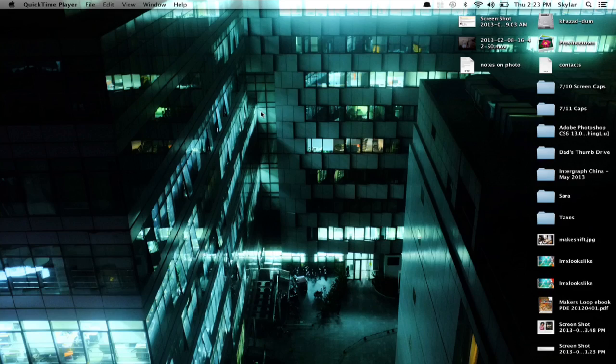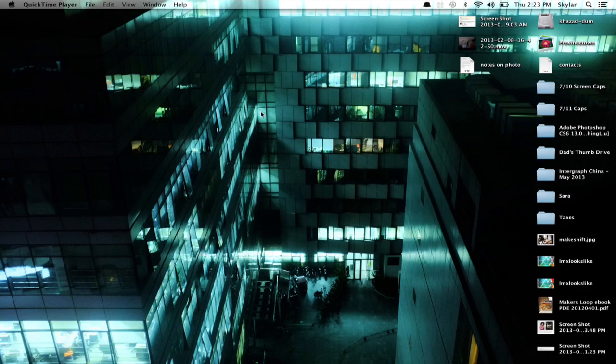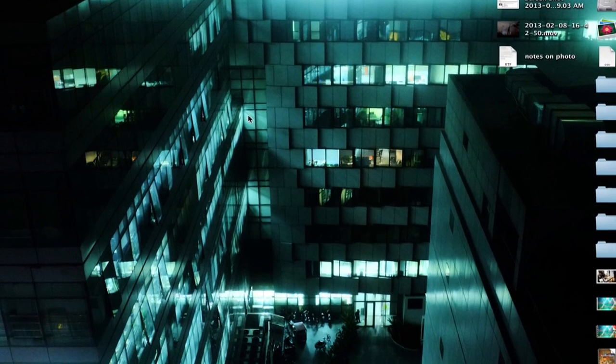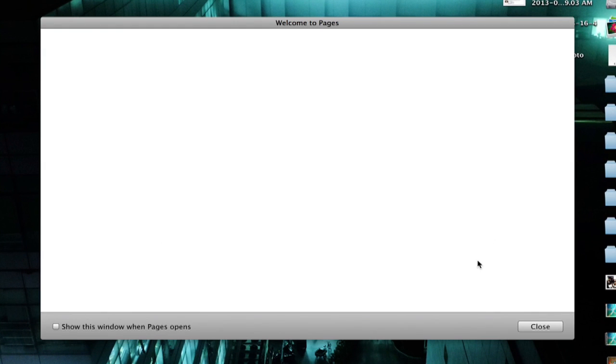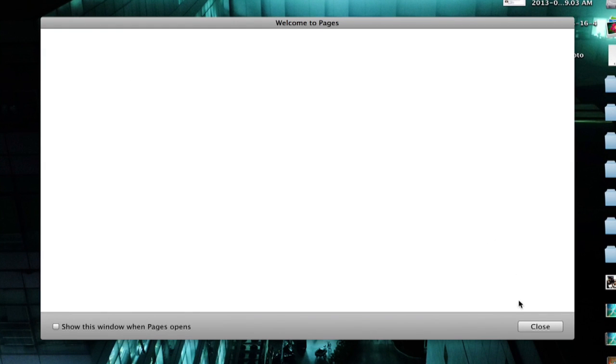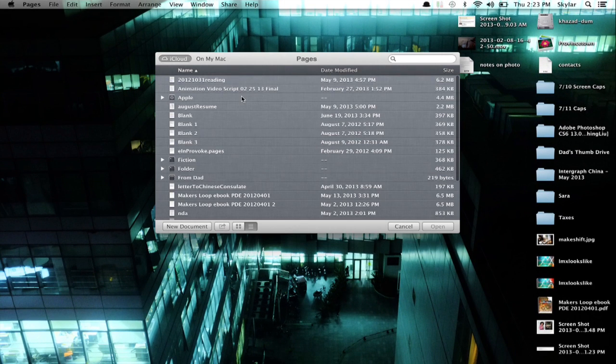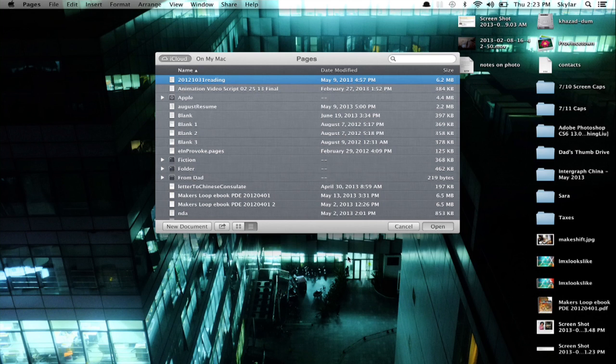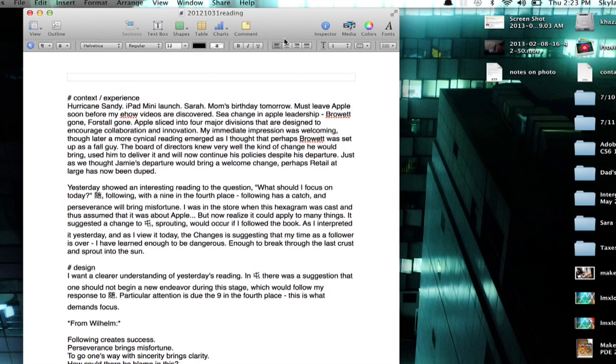It's actually exporting. So I'm going to open Pages and open a document. I'll just do this one. Why not? Okay, so here I've got a document.